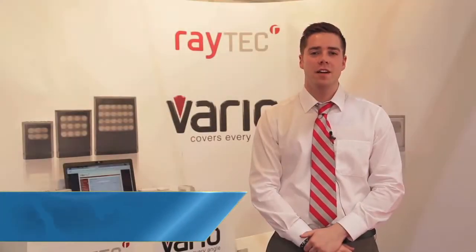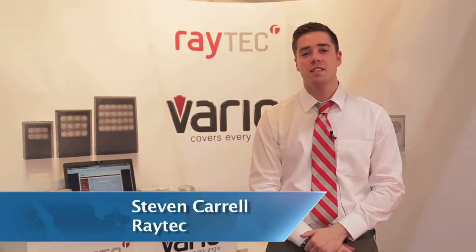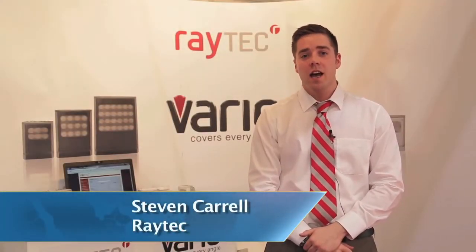Hello, Stephen Correll here from Raytech. I am the Regional Sales Manager. I'm here to talk about an exciting new launch we have for Intersect Dubai.